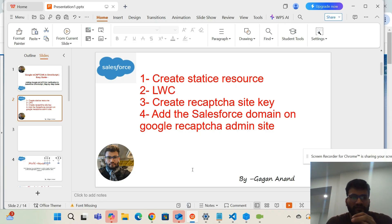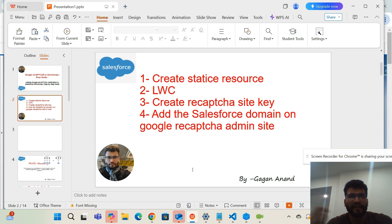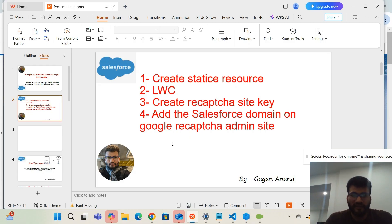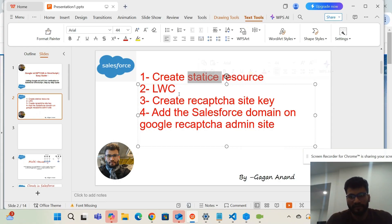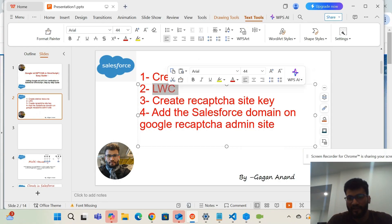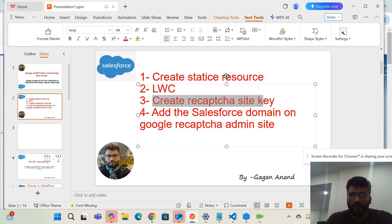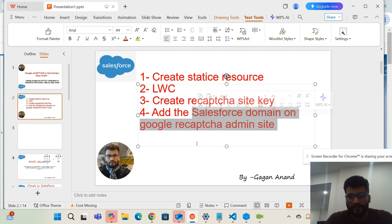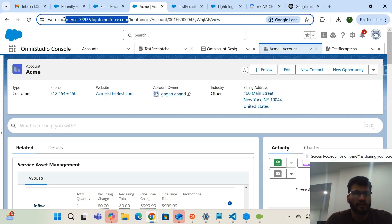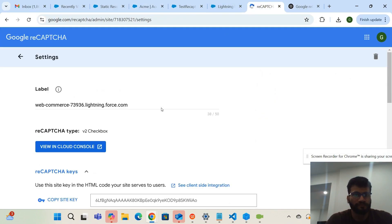To configure reCAPTCHA, you need to integrate with the Google reCAPTCHA admin, where you will pass the site key from your website. Once you pass the site key, it will verify your inputs and give you a token. The common steps are: create a static resource, create an LWC, go to the Google reCAPTCHA admin to get the site key, and add your Salesforce domain where you've added the page.